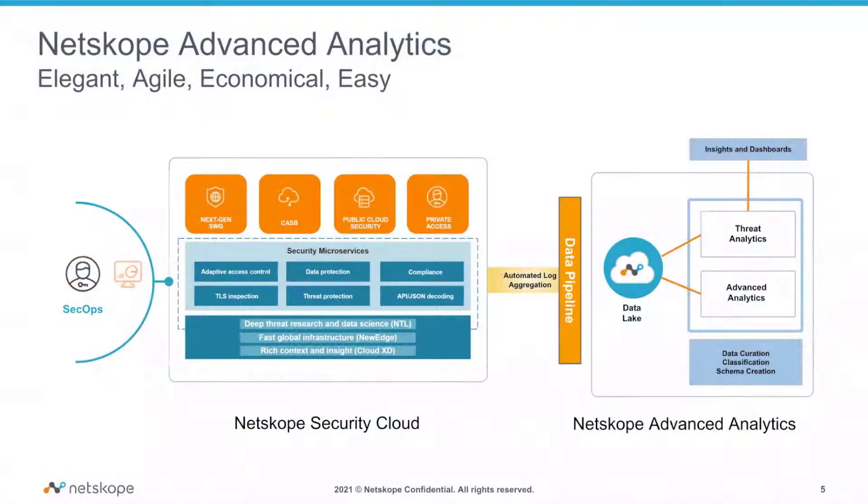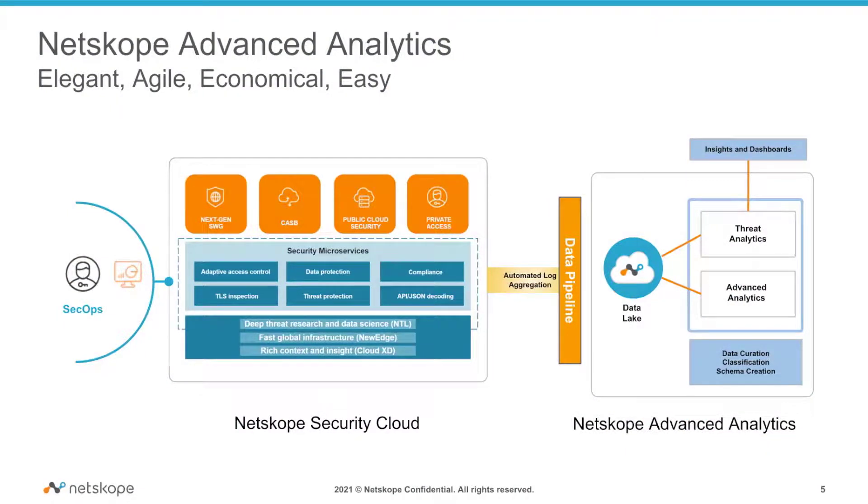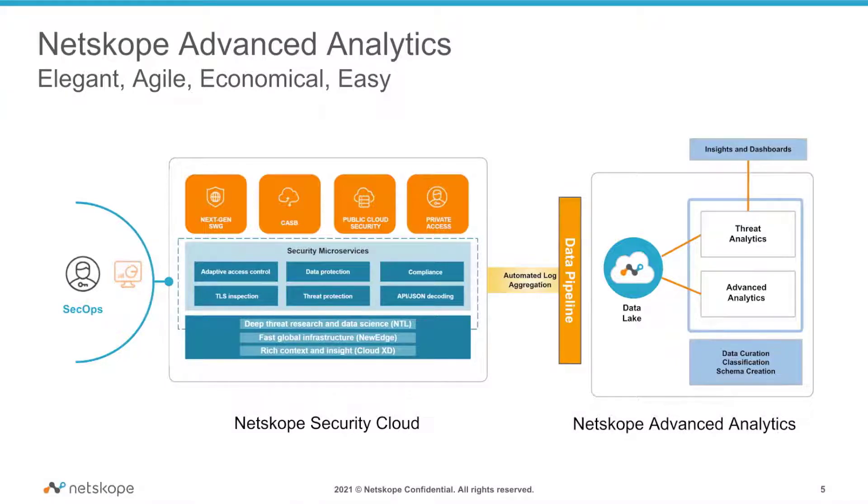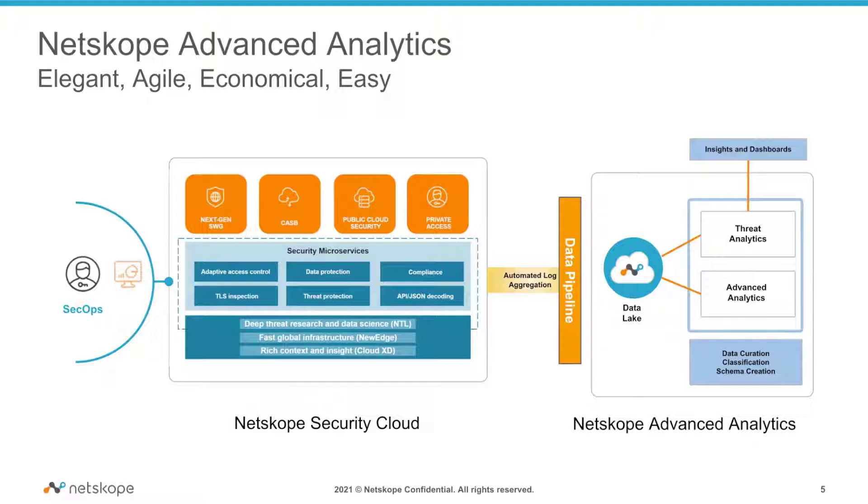Let me introduce you to Netskope's Advanced Analytics. This is a cloud-native elastic platform which is built to do automatic data aggregation using data pipelines, and the data is collected into an elastic data lake. The data is then curated and classified, and a very user-friendly schema is created for our customers to get insights. Our business analysts and data experts have created a lot of out-of-the-box dashboards through which customers can derive insights right away.